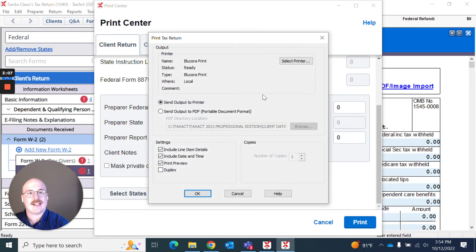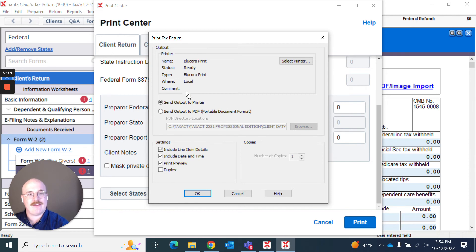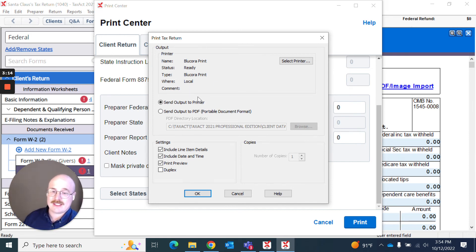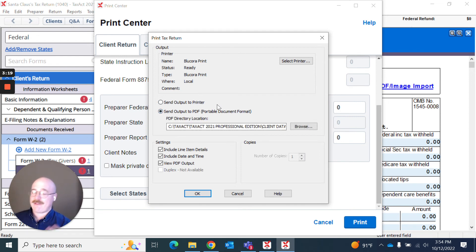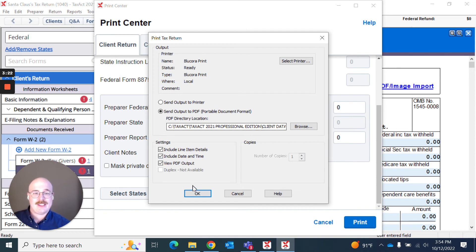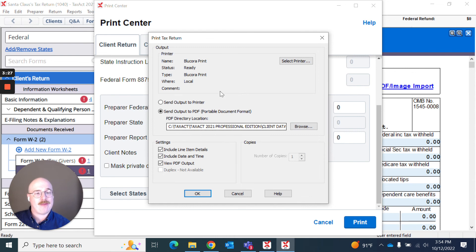And then it's going to let me know, hey, you're currently sending this to a printer. This is the name of the printer. Or if I so choose, because I try not to use as much paper, I can actually hit send output to PDF. And this is how I can choose to save a PDF as well. And I can browse and select where I choose to direct that PDF.